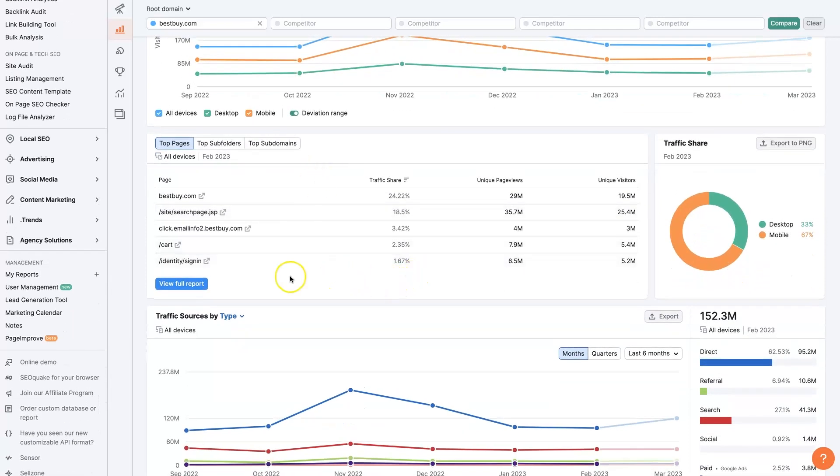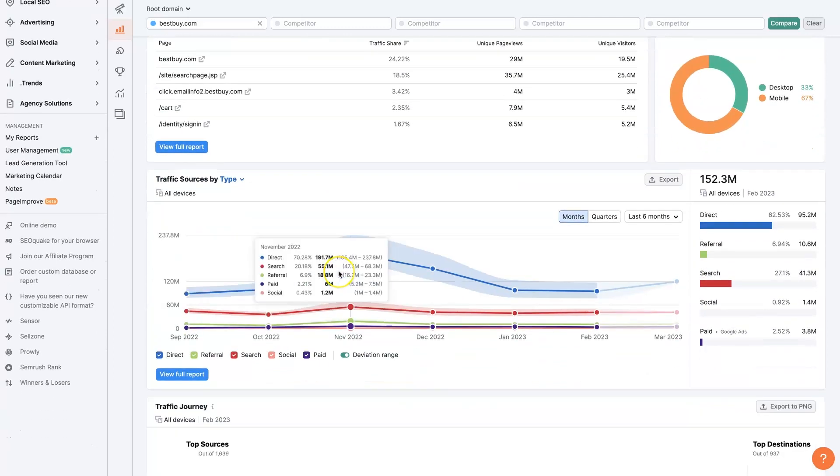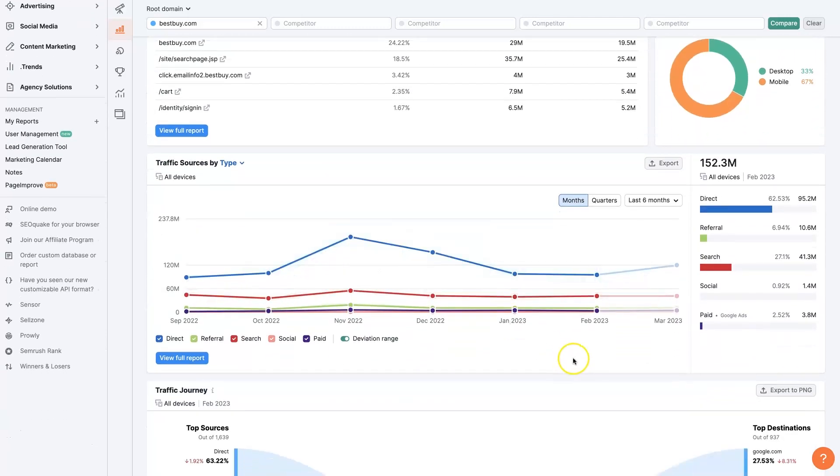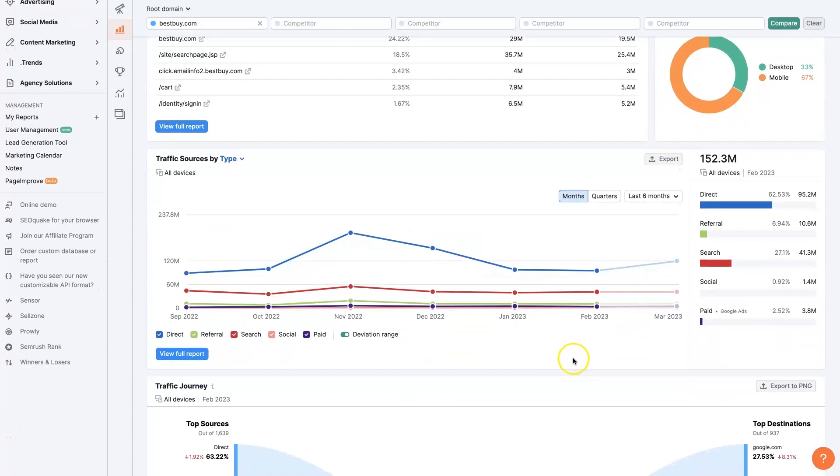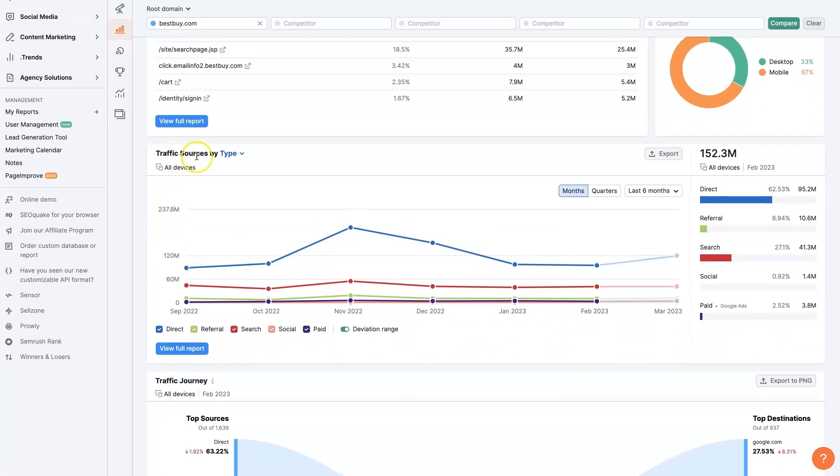We got their top pages. So obviously, their homepage is going to be a huge page. And then this is where it gets really interesting, which is the traffic sources.